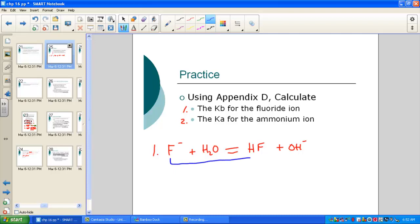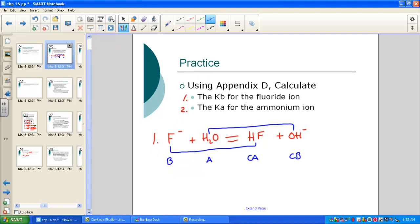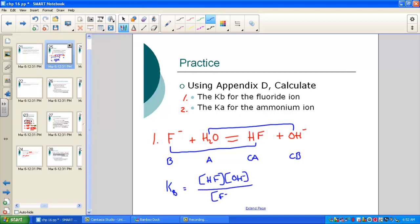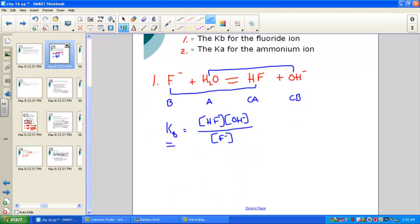For the fluoride ion F− placed into water: fluoride is acting as a base, producing its conjugate acid and hydroxide — the conjugate base of water. This is clearly a Kb expression since we produce the base ion. The Kb expression is: concentration of HF times concentration of OH−, all over the concentration of fluoride. We need to find the value of Kb using Appendix D.